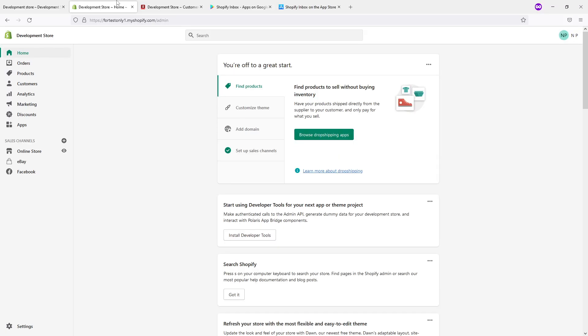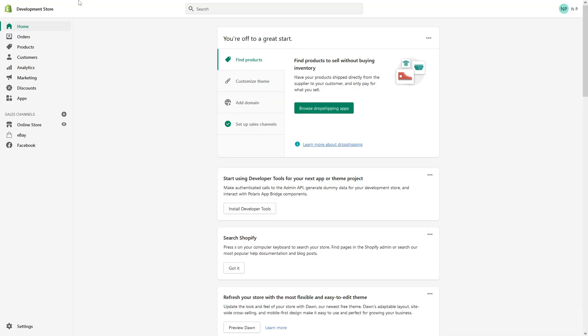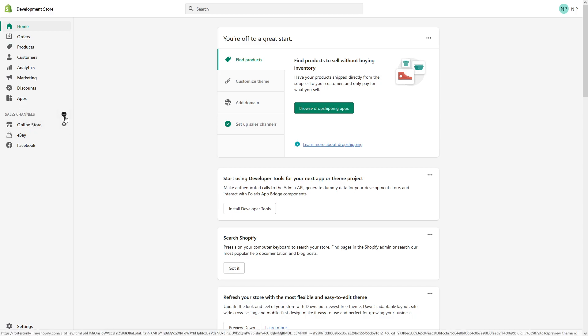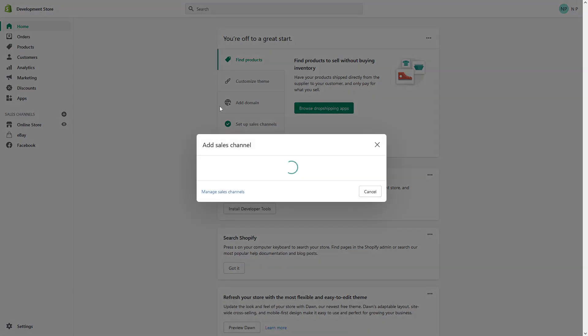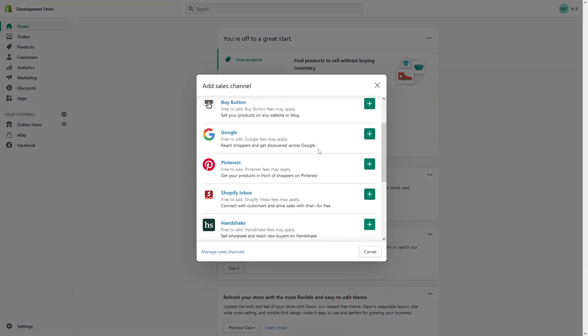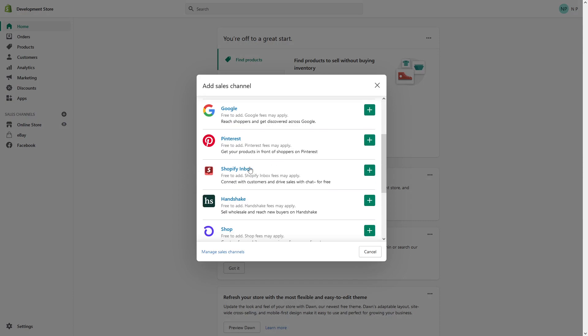You have to be logged into your admin panel and once you're here just look for Sales Channels and click on this plus sign, and look for Shopify Inbox and then click on the green plus.